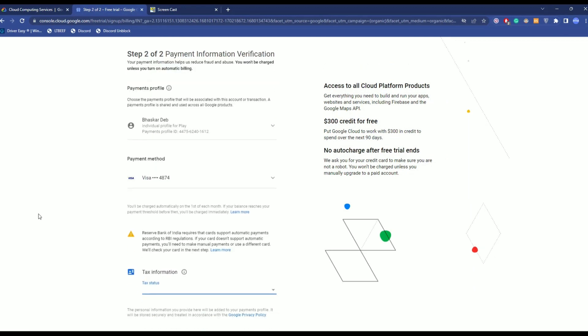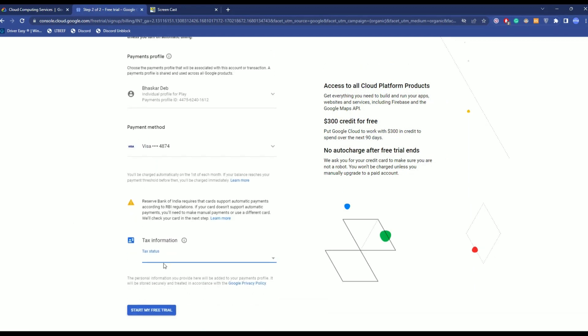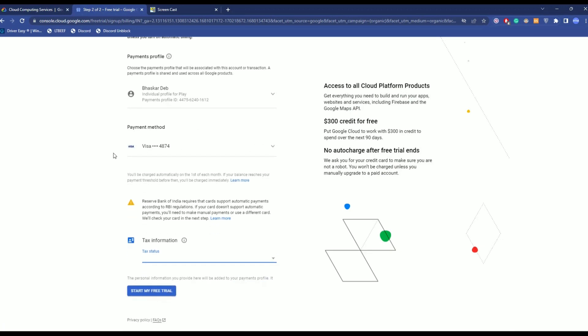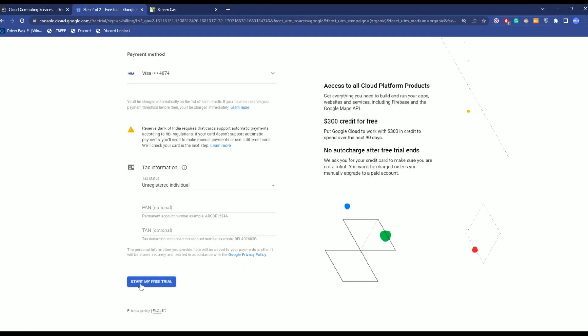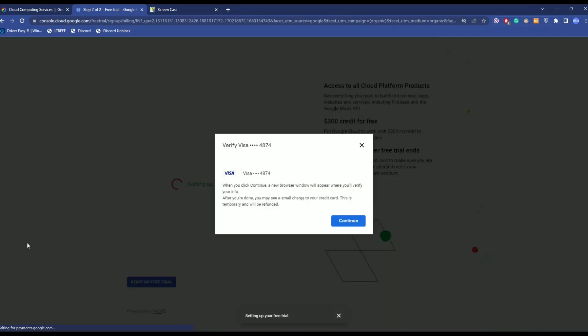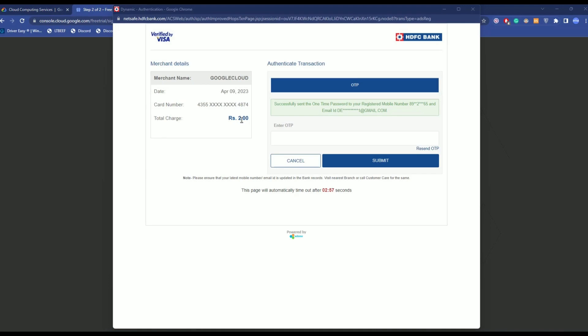Now, after that, just scroll down and enter your payment method, but don't worry, it will not charge anything. You can change that as well if you want to. After that, click on your tax information and choose whichever tax information you want. Just click on start my free trial, then click continue, then it is going to charge a very small amount from your bank.